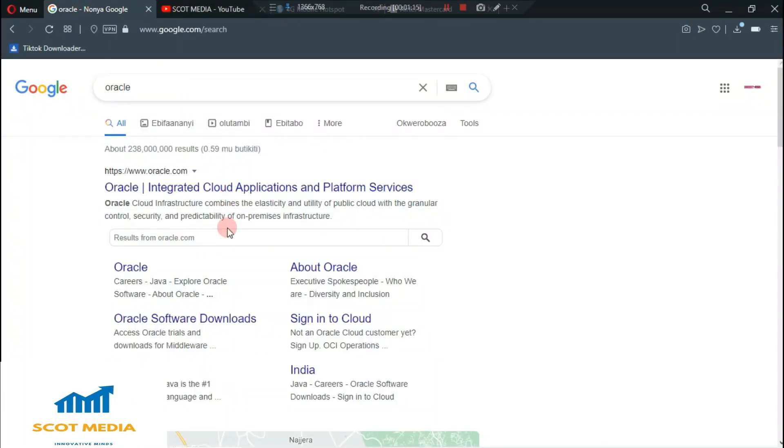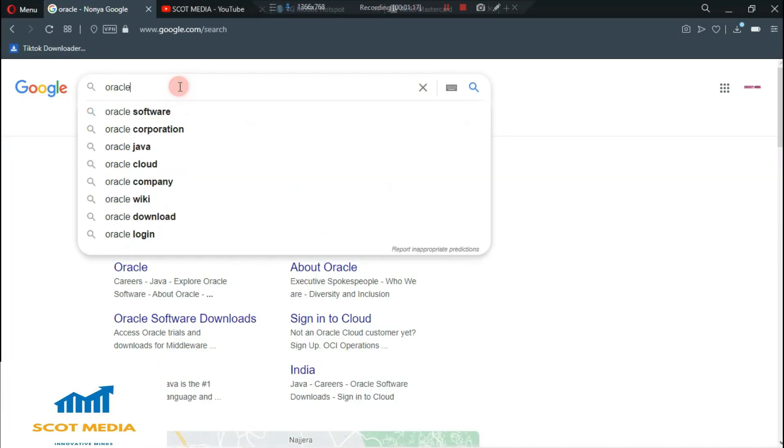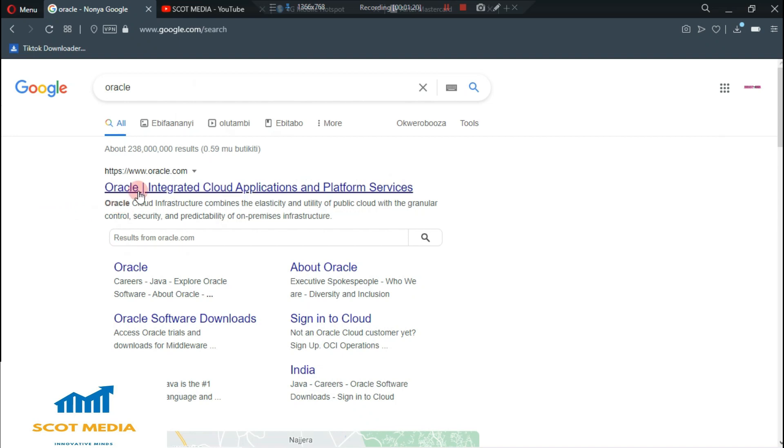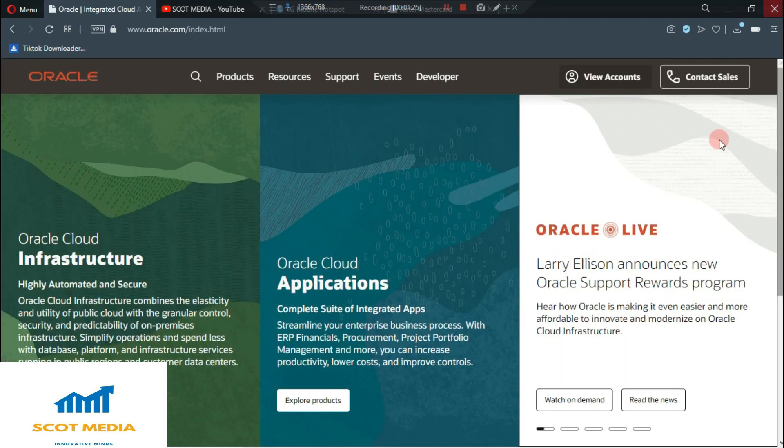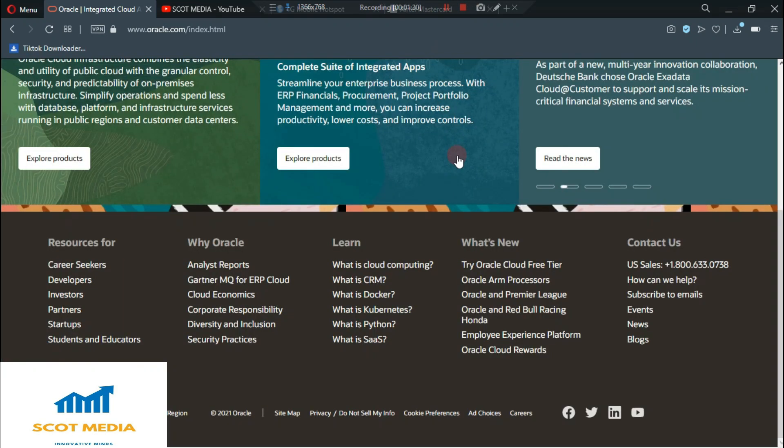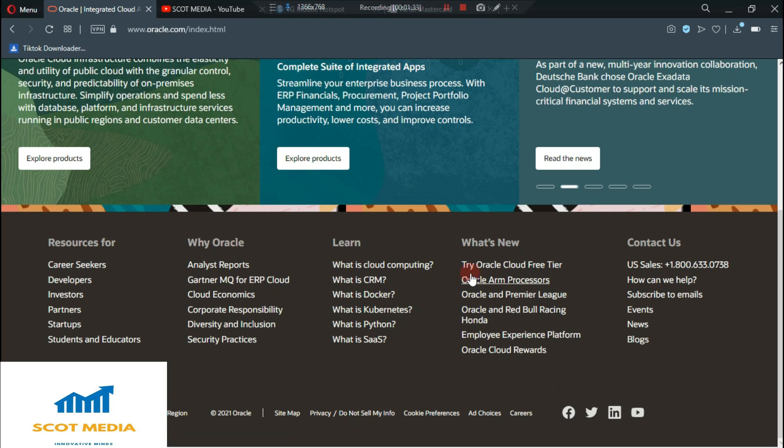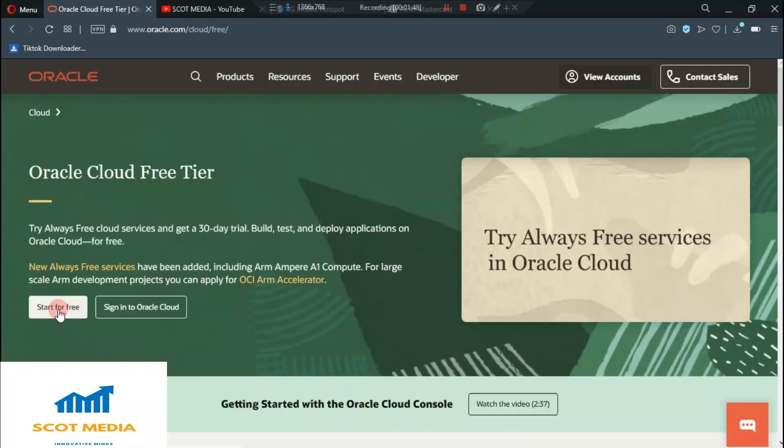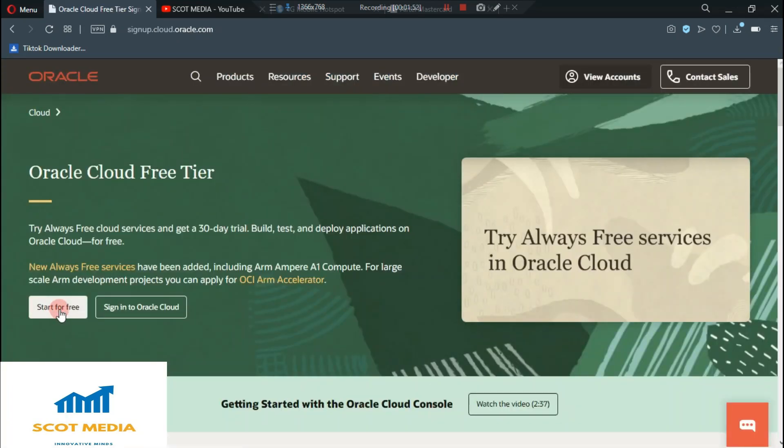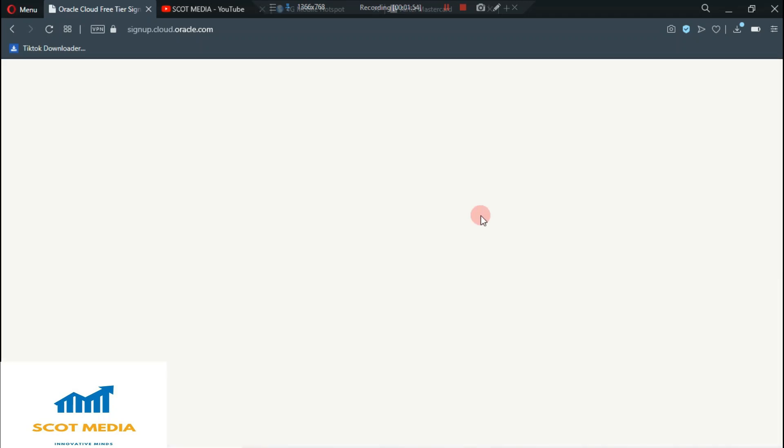Now let's go back to why we're here. All you need to do is to go to the link, which I'll leave in the description. It will bring you to such a page. What you need to do is to scroll down to where you see try Oracle free time, you click start for free. If you don't have an account, you just click start for free.